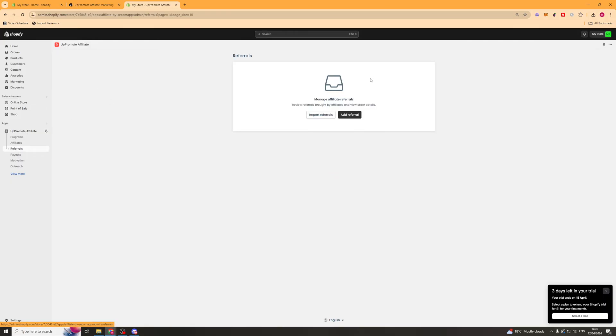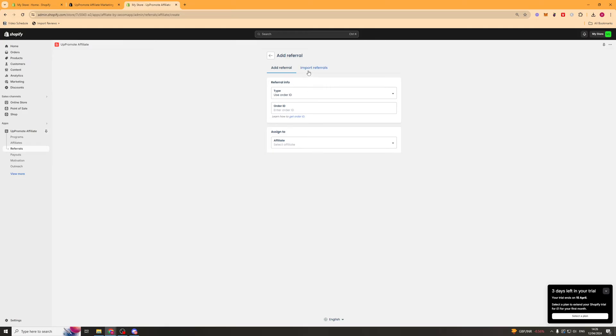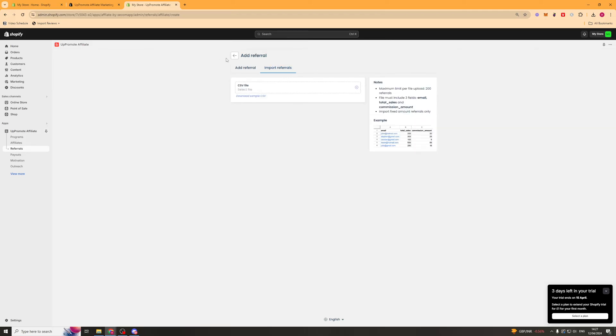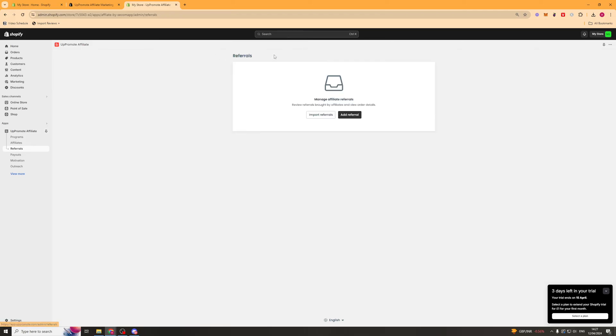Next up, we've got the referral section. So we can manually add referrals. So we can select an order ID and put the ID in there. And we can assign to a specific affiliate if they have referred someone. Now, this is good for if you are referring clients who might not go for a link or might not use a coupon code. Generally, this is good for if you've got high average order value for the referrals. And you can do this just like that. You can also import that via CSV.